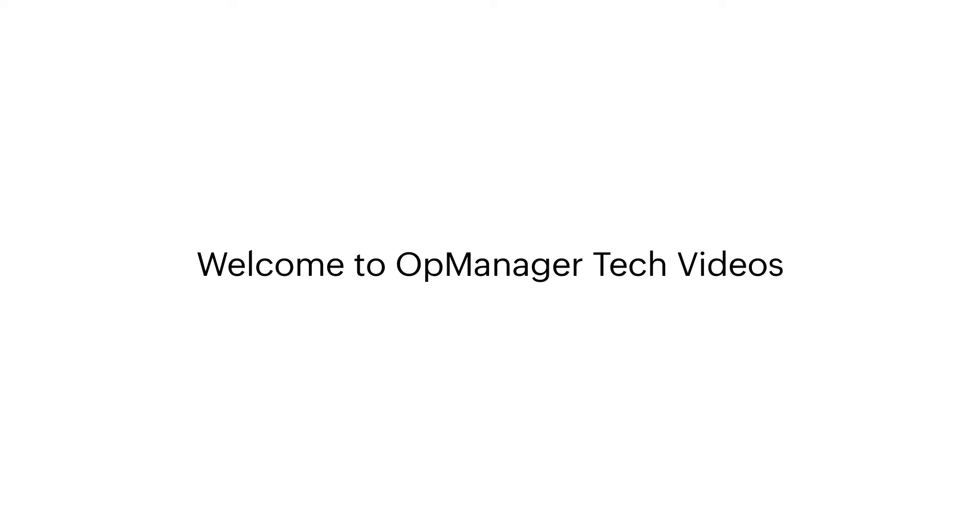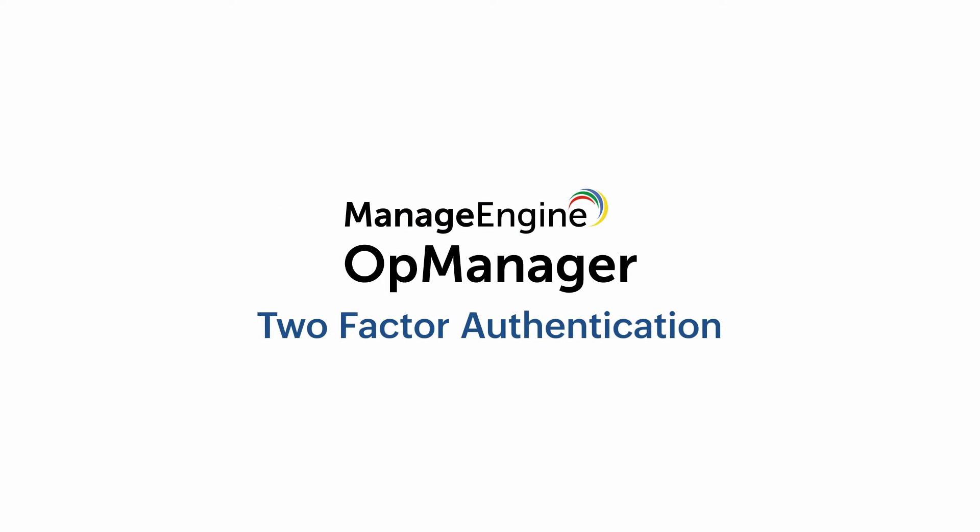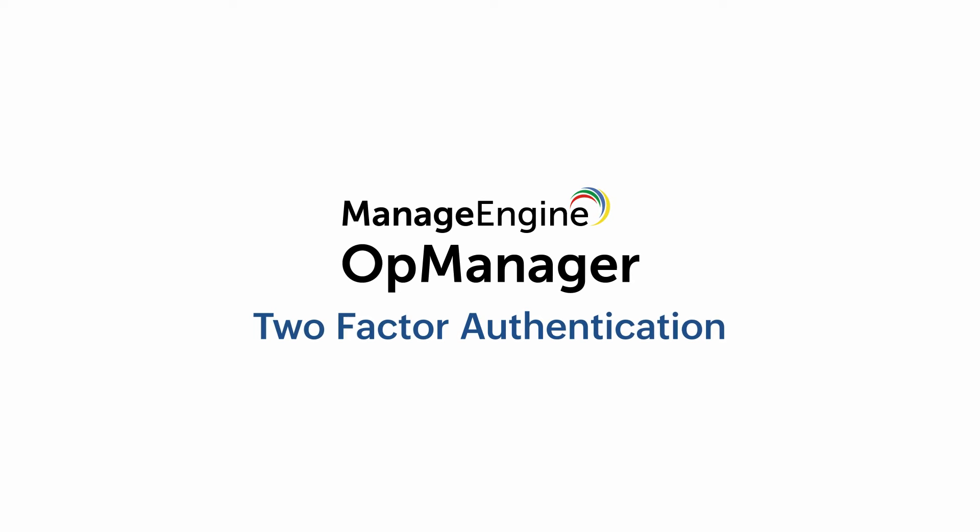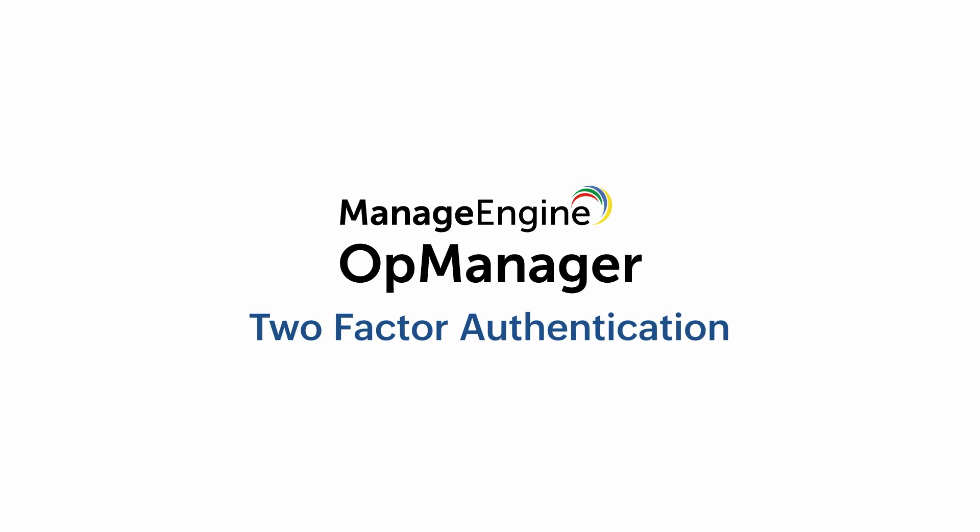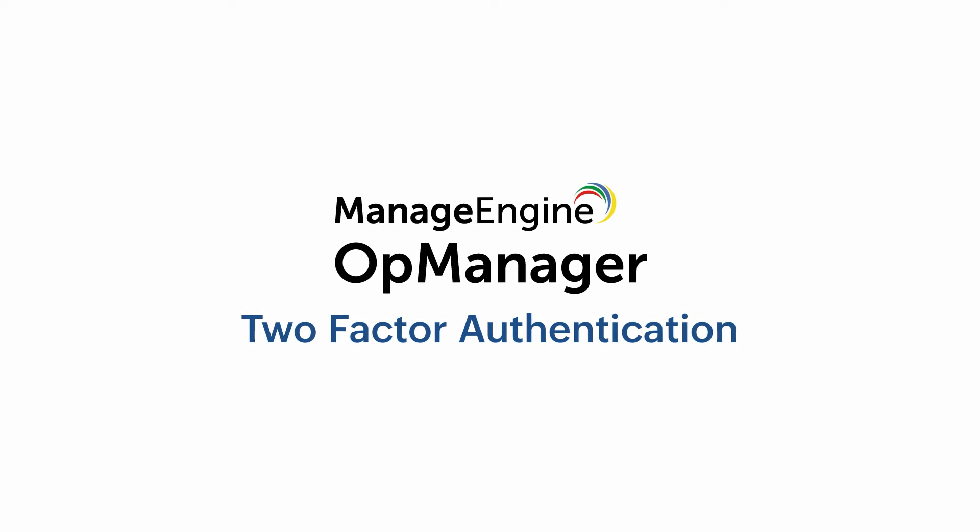Welcome to OpManager Tech videos. Introducing two-factor authentication. This gives an additional layer of security when entering your password.